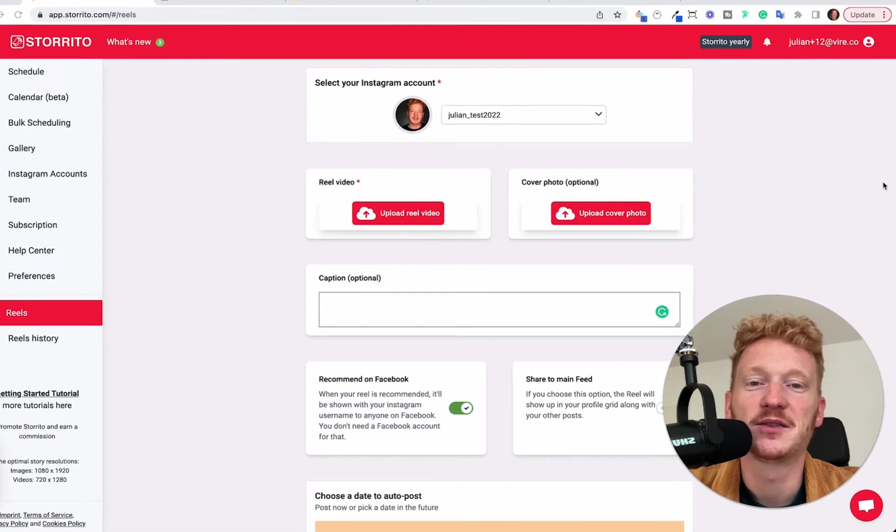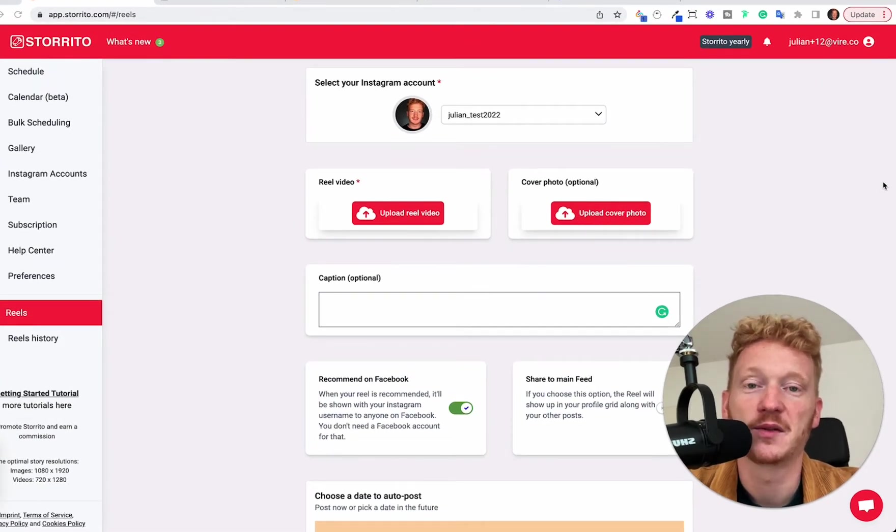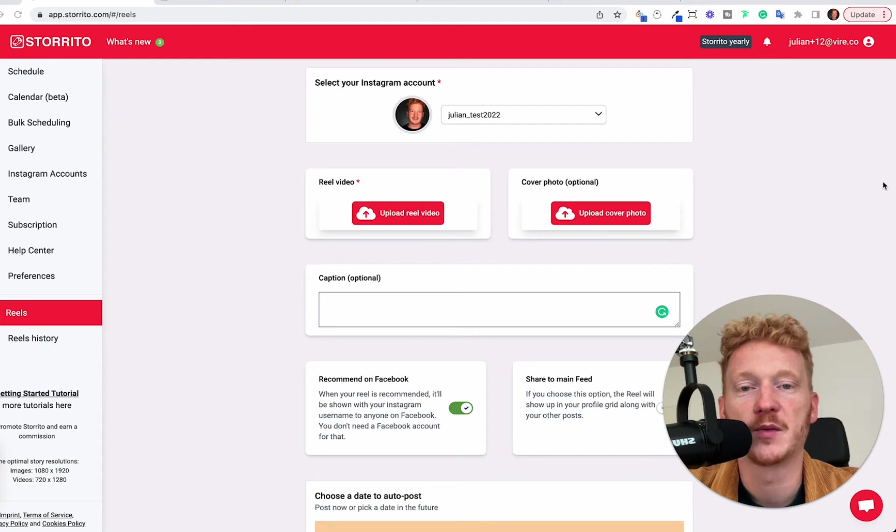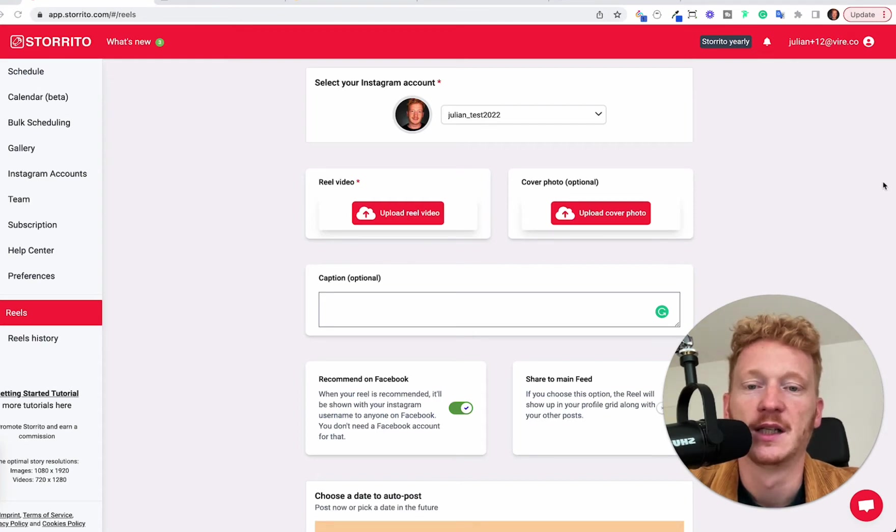Hey everyone! In this tutorial I want to show you how you can schedule your Instagram Reels and have them auto-posted by our software.